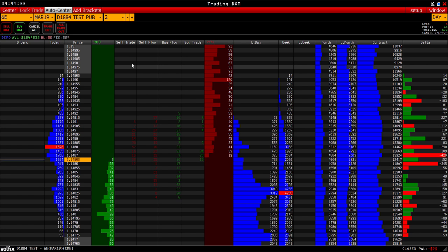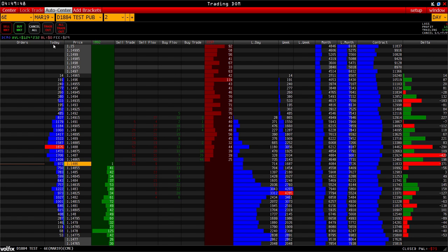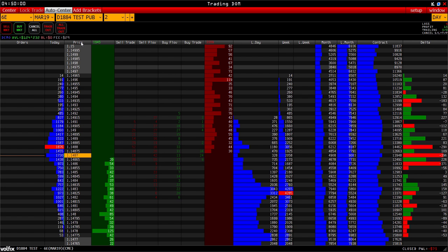Now let's consider the columns in the trading DOM. Orders means the order column — we see what and where we placed it. Today means the volume of the current day, which can be displayed for the session or for the day, selectable in the options. There is also a 24-hour period or trading session view. Price means the current price. Then we have Bid and Ask, Sell trade, Sell flow, Buy flow, and Buy trade — this is the volume of traded contracts for bid and ask.